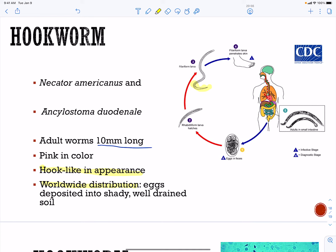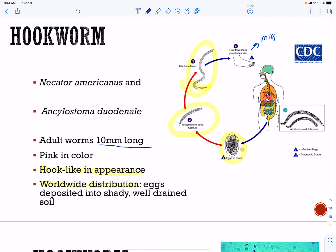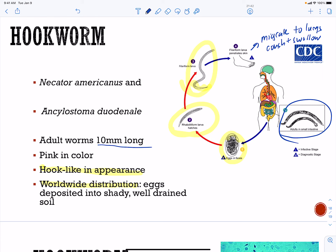Hookworms have a worldwide distribution and the eggs are deposited into soil. In the soil, eggs develop into a rhabditiform larva, then into a filariform larva. This larva burrows into the foot of a person, migrates to the lungs, and you will cough and swallow them. They then land in your intestines where they mature into adult male and female worms and release more eggs.